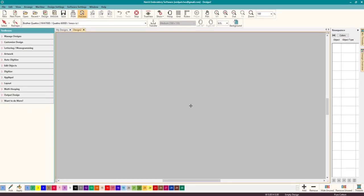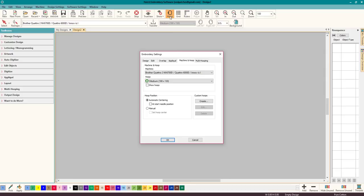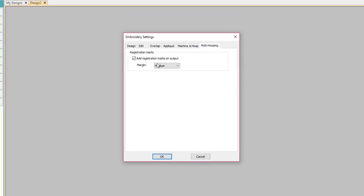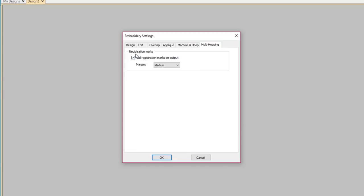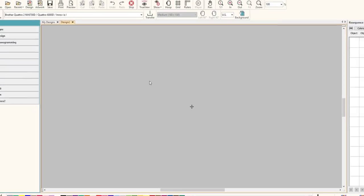That's the first thing we need to do. The second thing we need to do is right-click on the hoops, and we want to go to Multi-Hooping and Add Registration Marks on Output. That's going to be very important, and medium will hit it in the middle. You guys will have to probably tweak stuff a little bit, but those are the two major things.